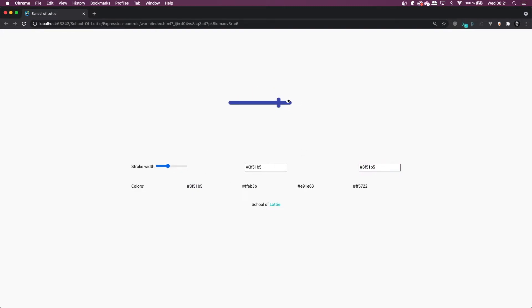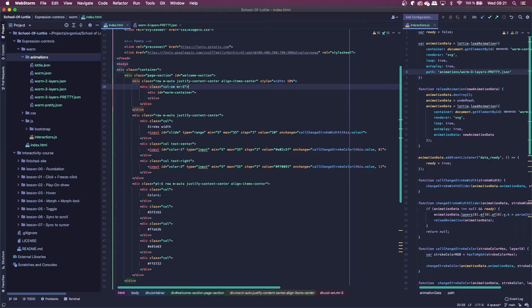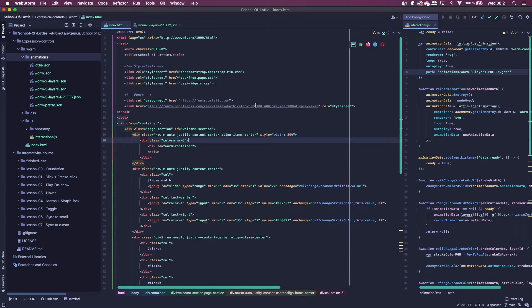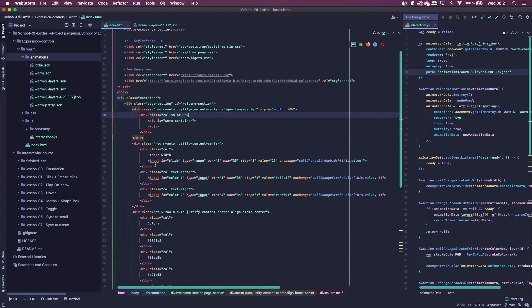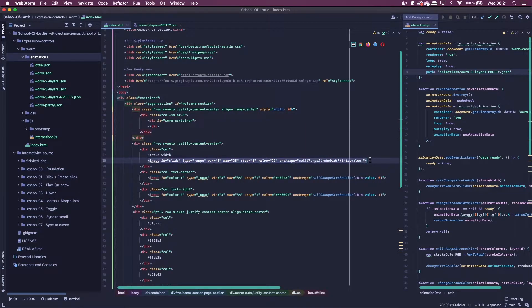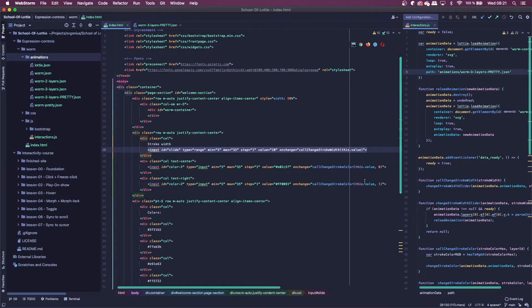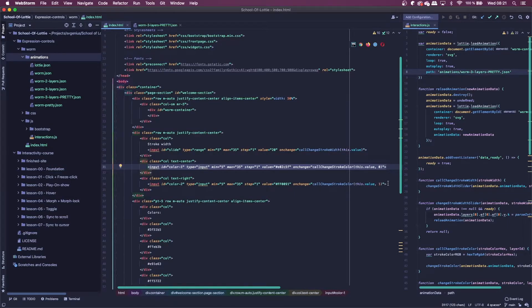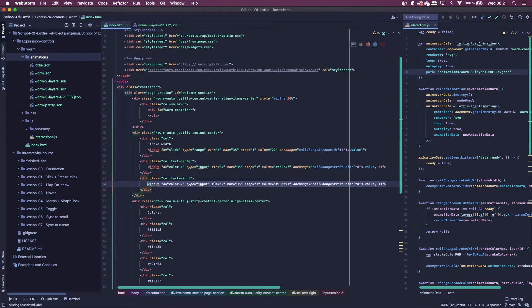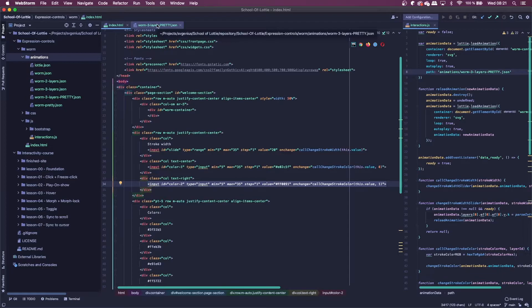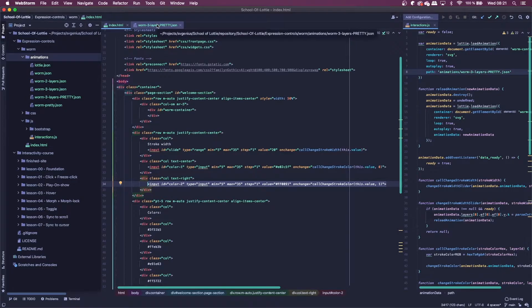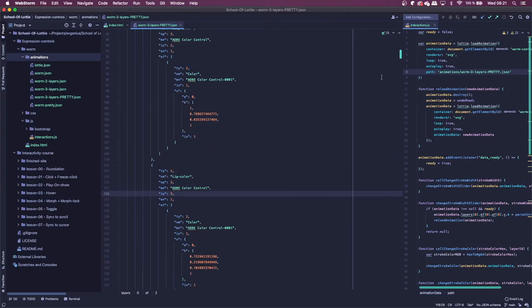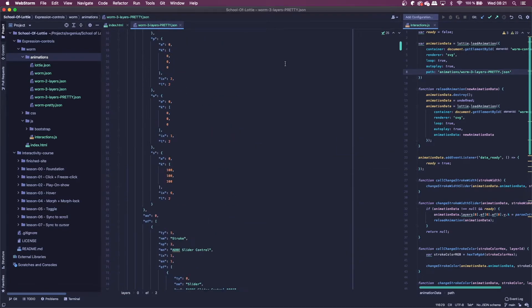So the project looks like a lot of code. It will be in the description in the School of Lottie GitHub. But basically, it's just a slider that calls a JavaScript function, which I'll show you in a minute. And then the text inputs for the hex colors. But first of all, I want to get into the JSON file that we exported. And I pretty printed it out so I can explain what's going on.